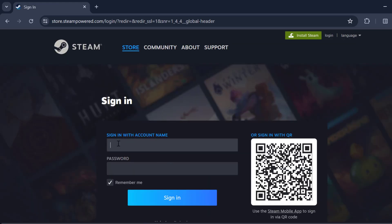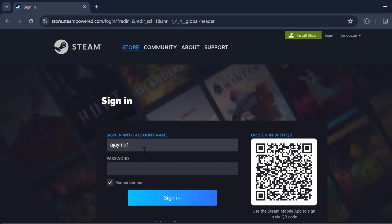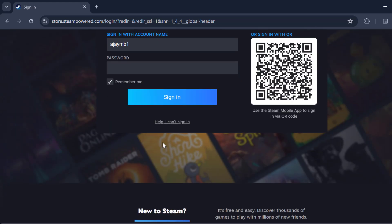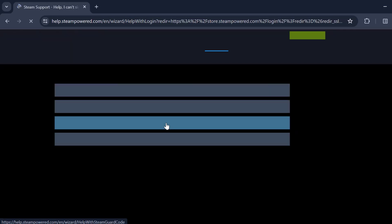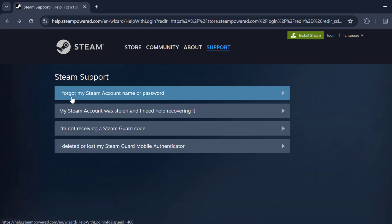Type your account name. And after that, don't type your password and scroll down and select help. I can't sign in. Select I forgot my Steam account name or password.